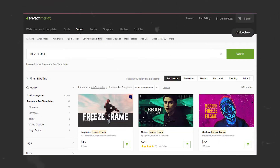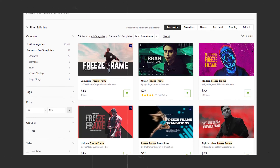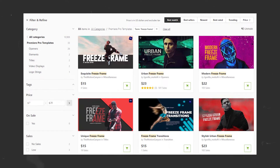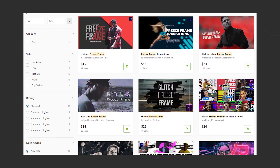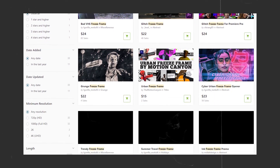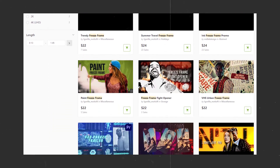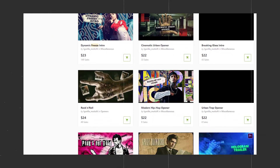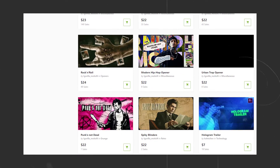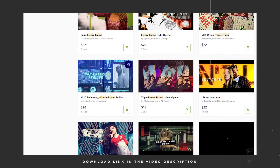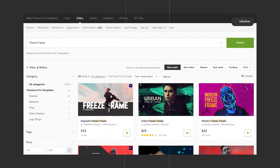By the way, if you want a ready-made freeze frame opener or intro template for Premiere Pro, you can download from Envato Market. Here you can get very different and unique freeze frame openers, transitions, intros, freeze frame trailers, glitch freeze frame, bad VHS freeze frame, and more. You can also see urban freeze frame opener. All the templates are very unique and most attractive. I hope these will help you for making better video. I have selected 5 unique freeze frame opener templates — I will give the download link in the video description, and you can download them from there. So let's go back to the tutorial.